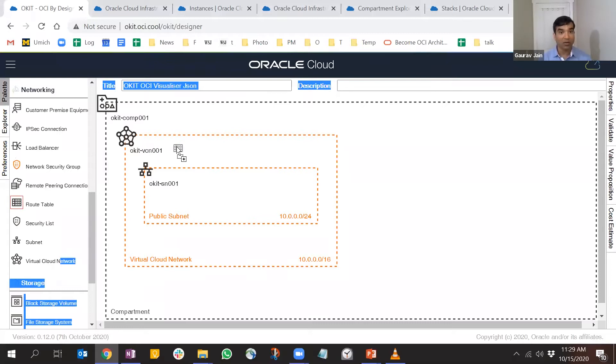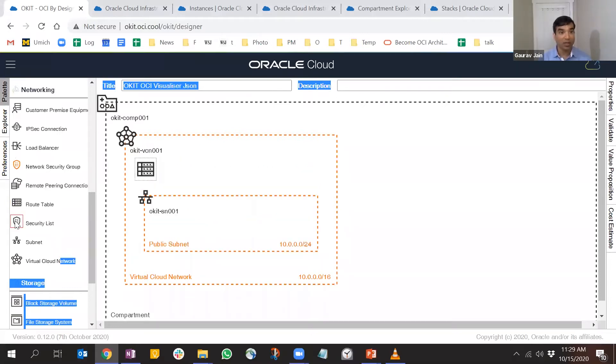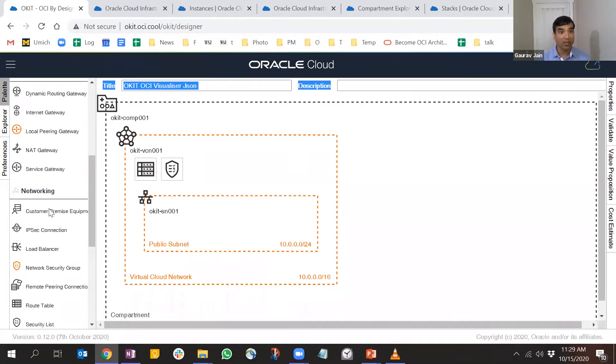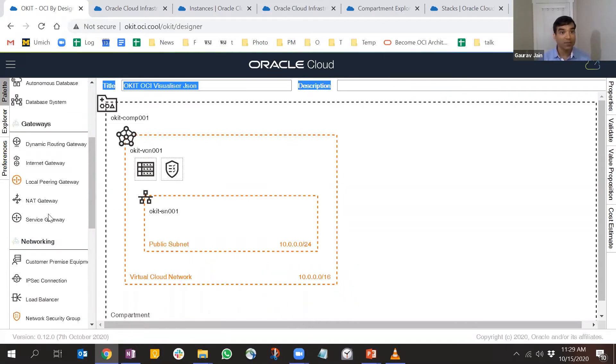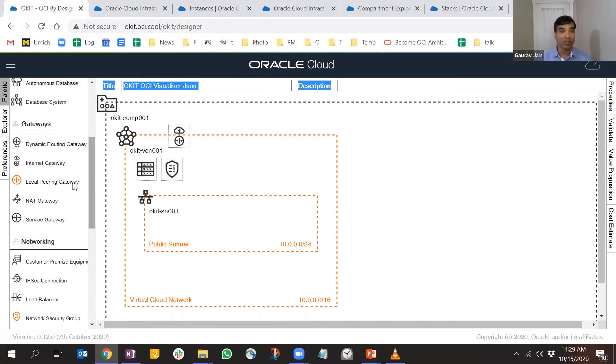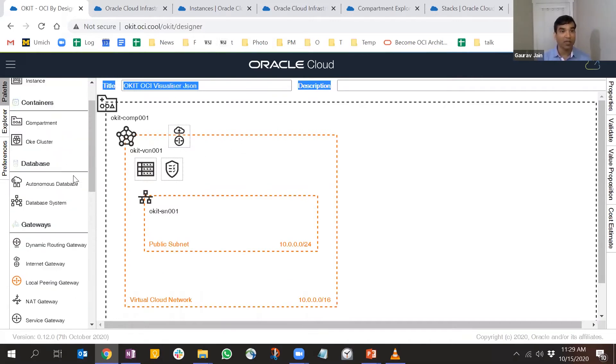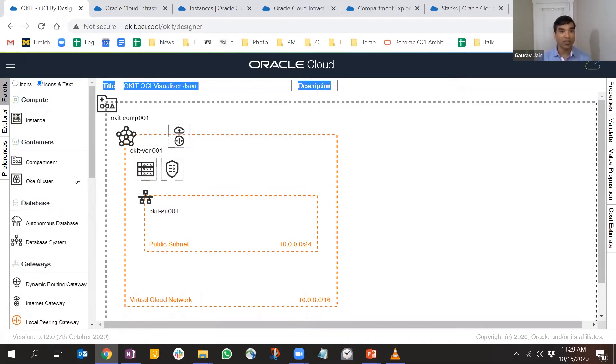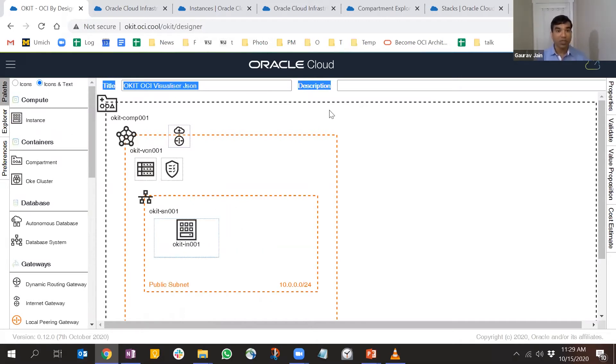I'll add a subnet, route table, security list, and an internet gateway to expose this infrastructure to the internet. Last but not least, let's drop a compute. Now we have a bare bone infrastructure.